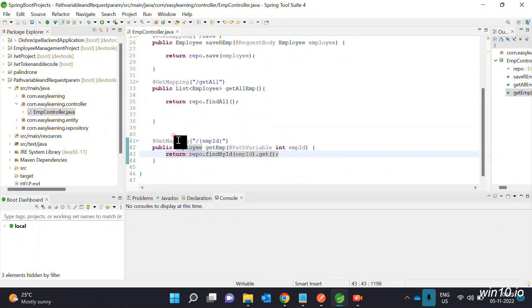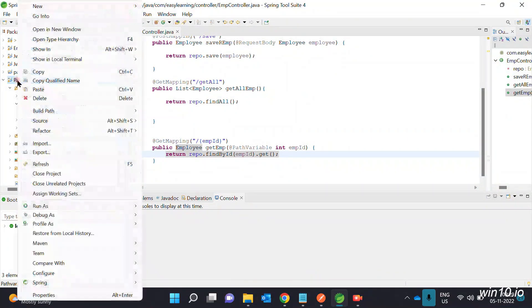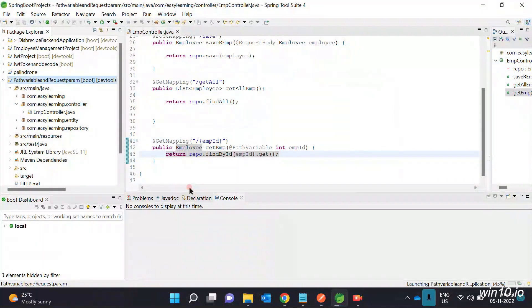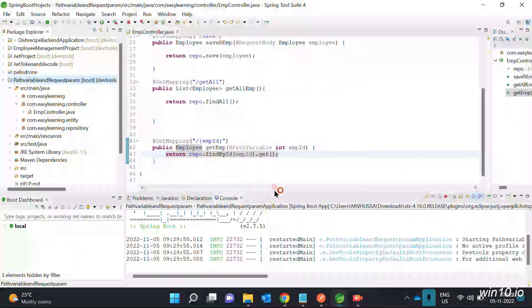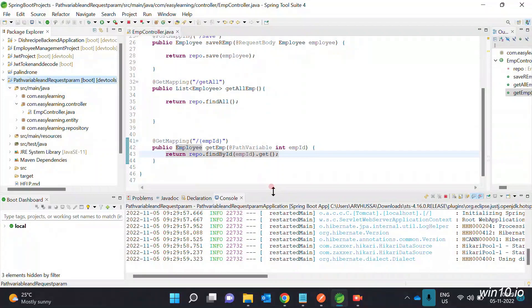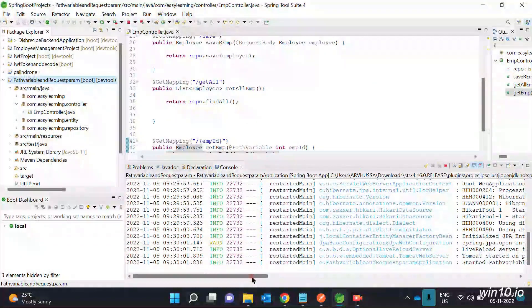We will use path variable. Now right-click and run as Spring Boot application. Check the project to confirm it starts.